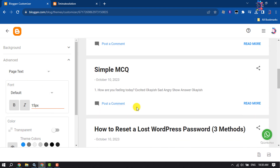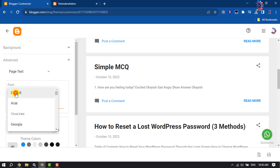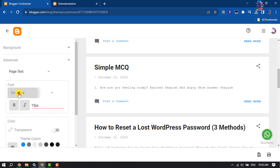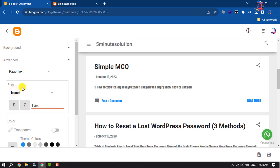First of all, we are going to change the Page Text font family. Here you will get the font option, so click on this dropdown and from here you can change to a different font family.